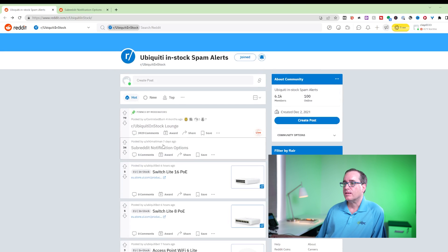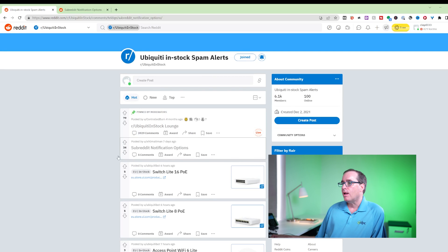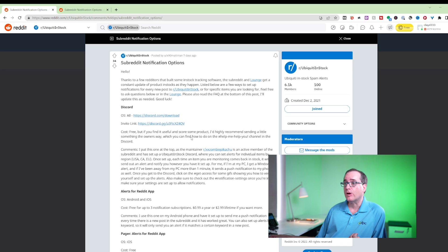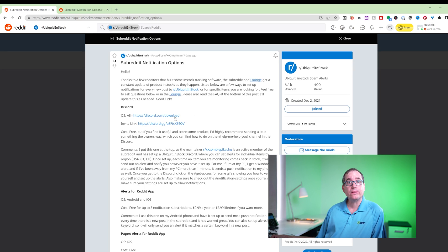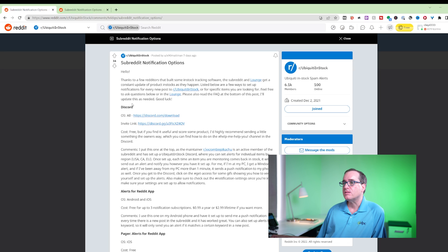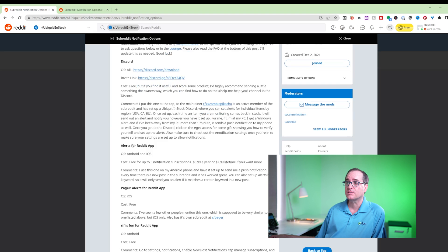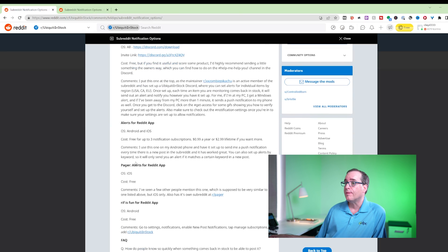If you click on the subreddit notification options, it has a great write-up of the things I'm about to show you. Spoiler alert, the way that we're able to granularly see each item is through Discord. And then it gives you the link right here for installing Discord and the invite to the group.